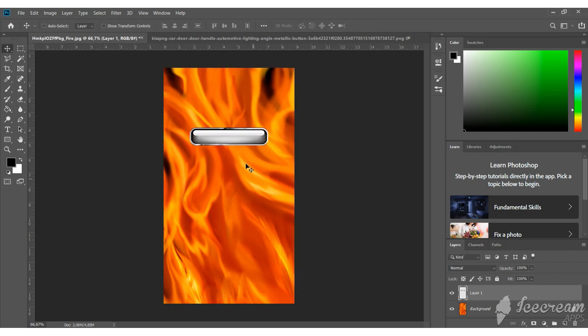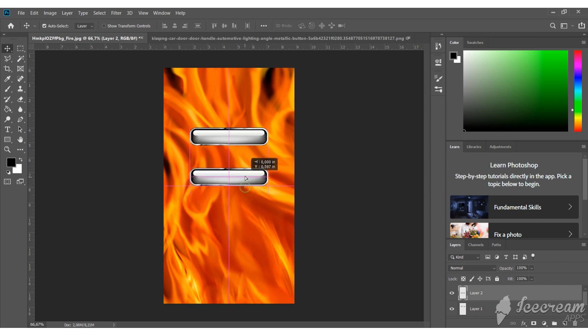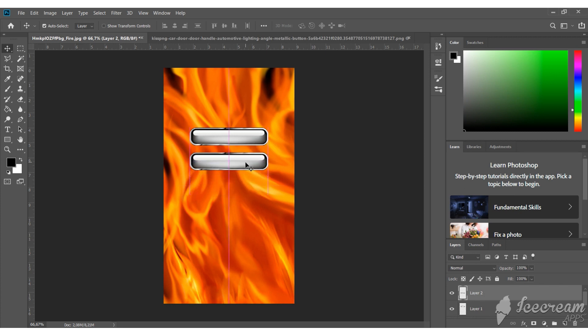We need to make three more buttons by copying the original one. You already know what hotkeys can help you with that. Level them under each other.